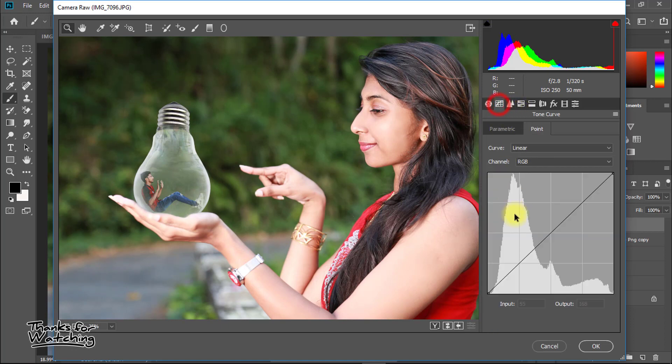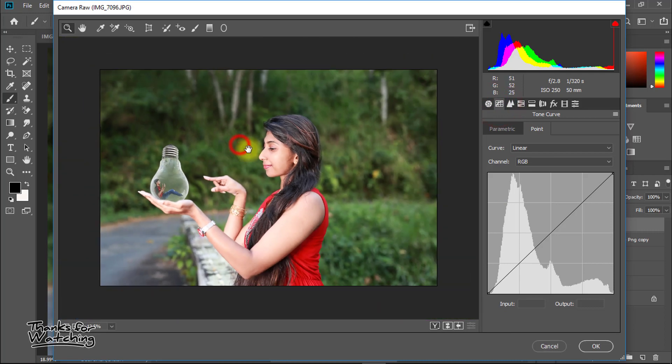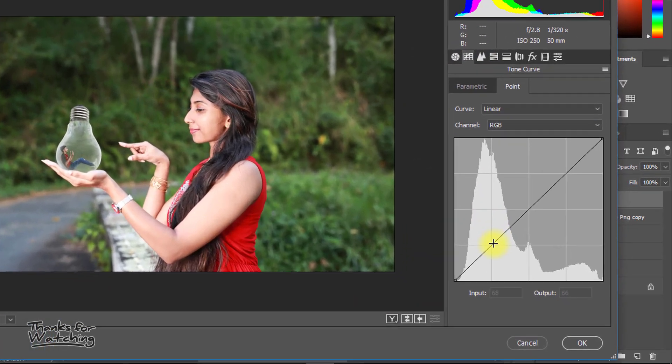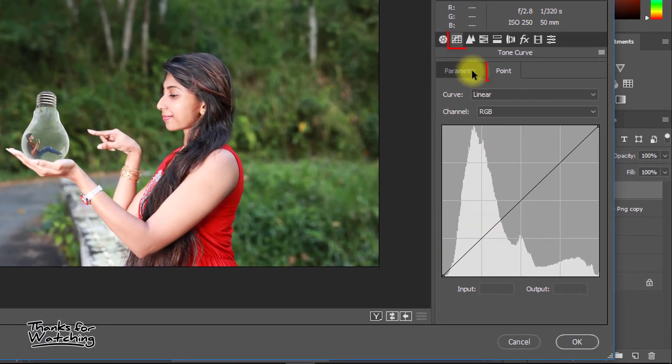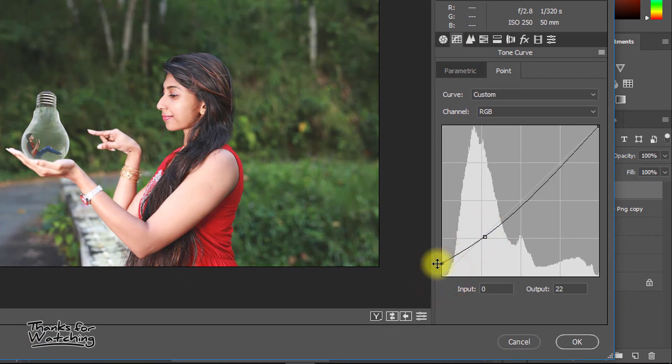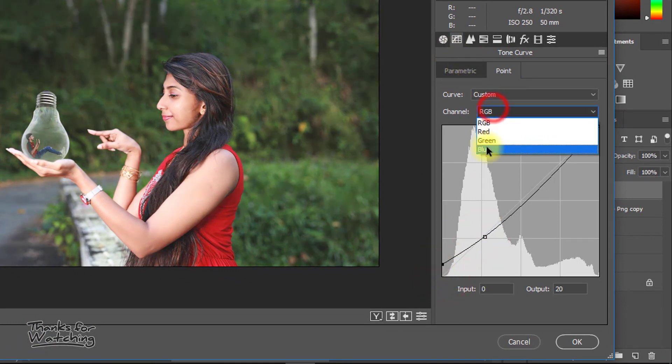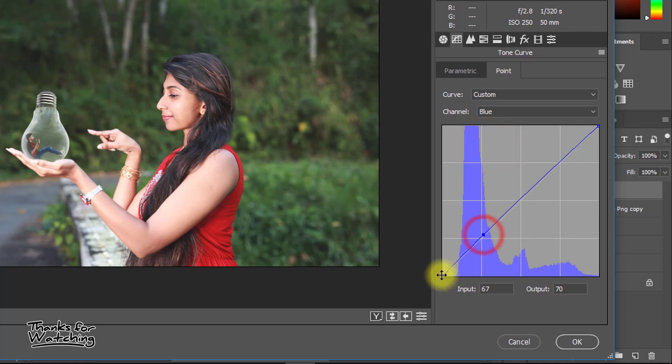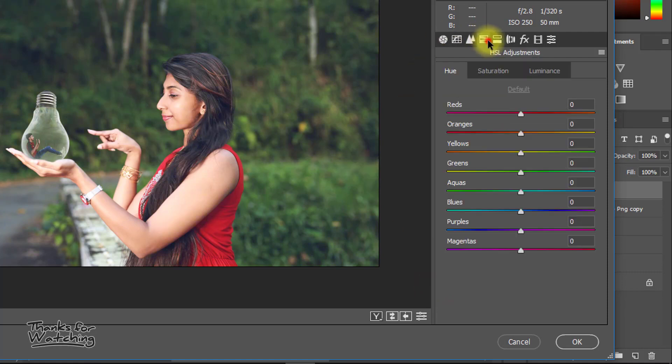Here from curves select point curve and channel select RGB. Just one click on this point and drag that curve left down corner to drag something up. Again select blue channel and use the same way on it.